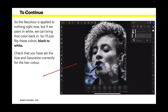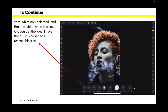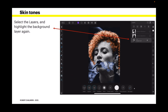You can see the two recolor layers in the image. The recolor is applied to nothing right now, but if we paint in white we can bring that color back in. Flip the colors from black to white. Check that you have set the hue and saturation correctly for the hair color — I've got 20.7 and 66. We're going to paint in white over the top of her hair. Select the brush, flip black to white, then paint. The brush size is about 115 — paint over the hair and there it is showing through very nicely.